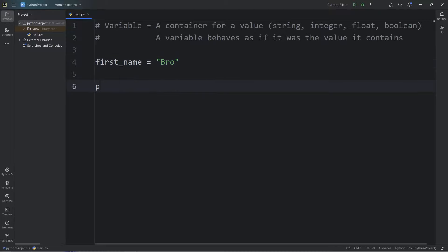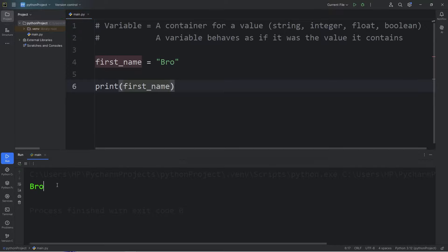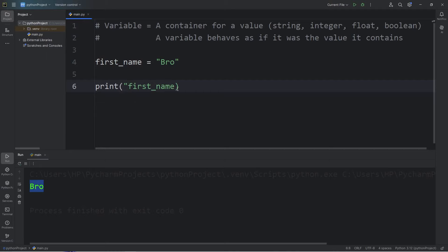So to demonstrate this, I'm going to print my first_name variable. Place it within a print statement without quotes. That will print your first name. Now you don't want this within quotes, because then you're literally printing the word first_name.